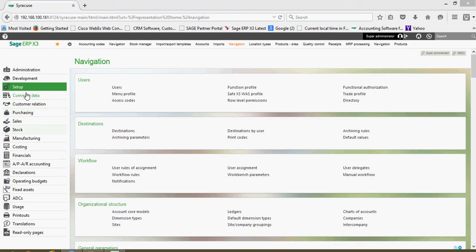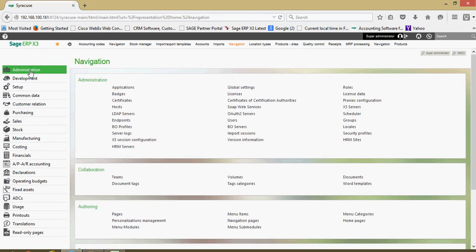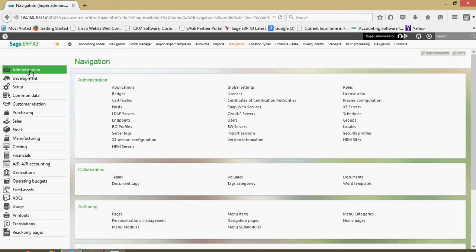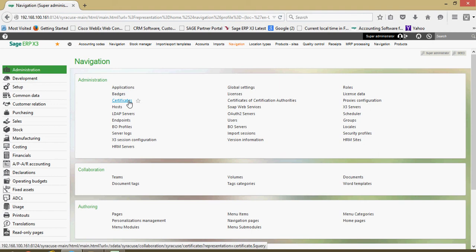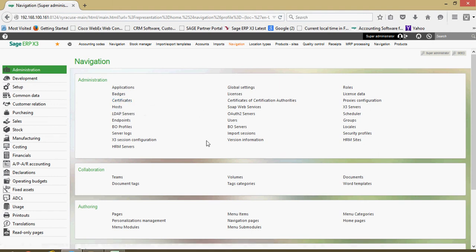Starting from the top and moving down, this administrator's function here is granted to the general system administrator, those individuals within the organization that are responsible for creating users and assigning badges and certificates to the users. Those individuals that are basically responsible for the general system maintenance.